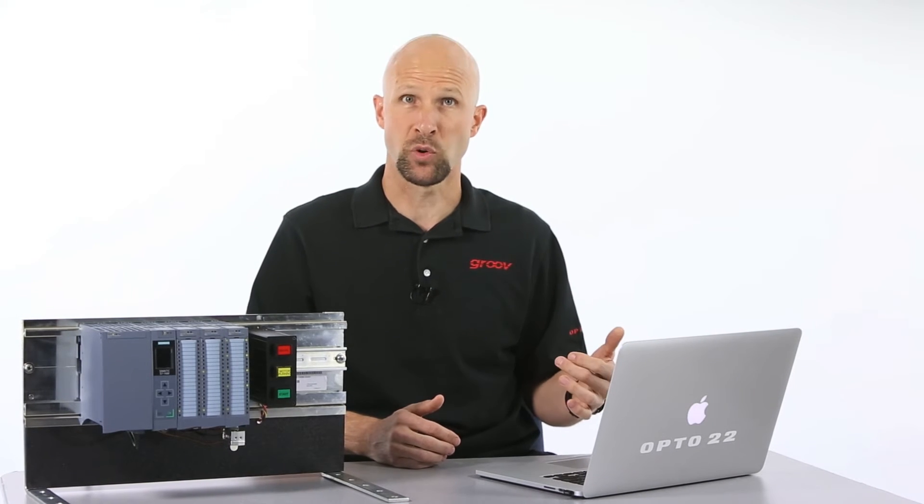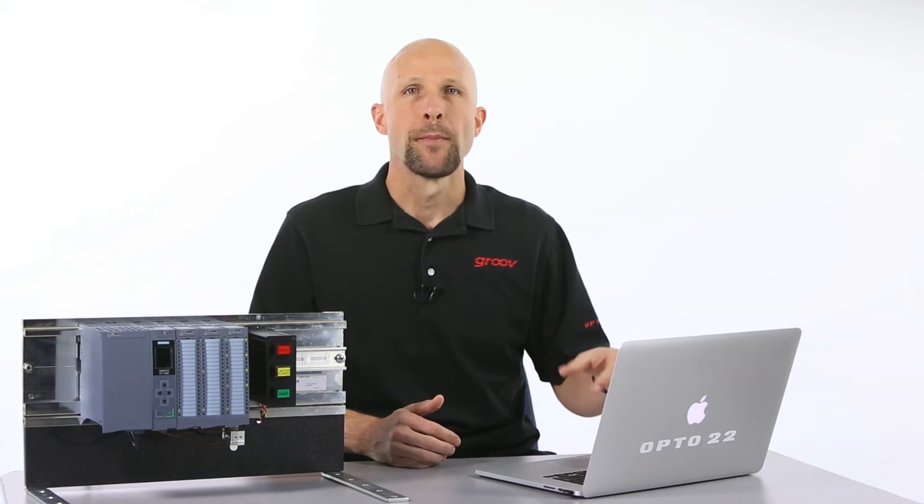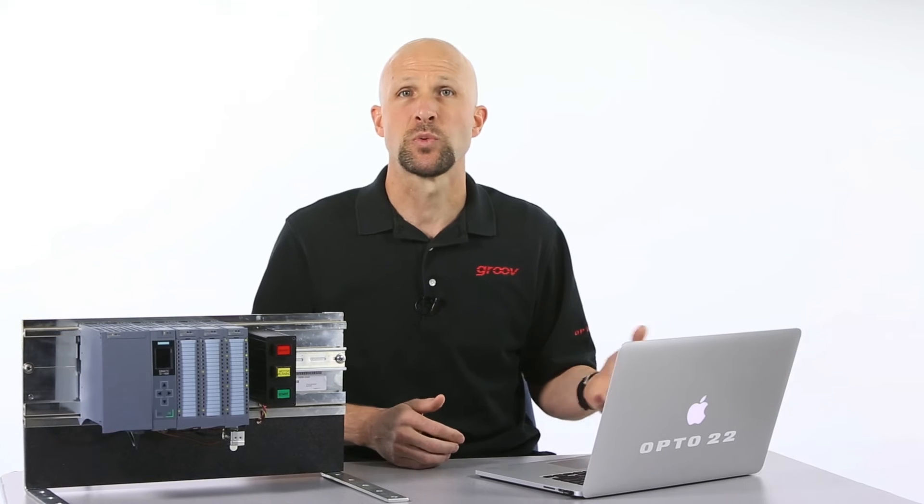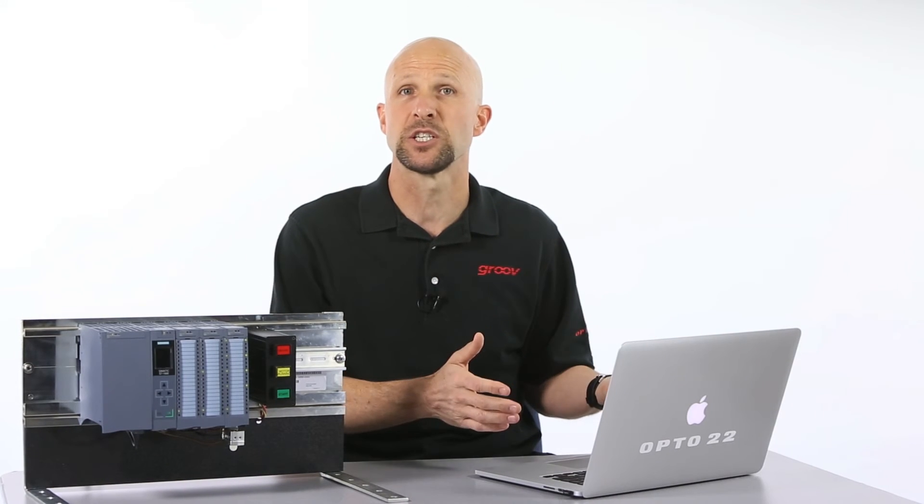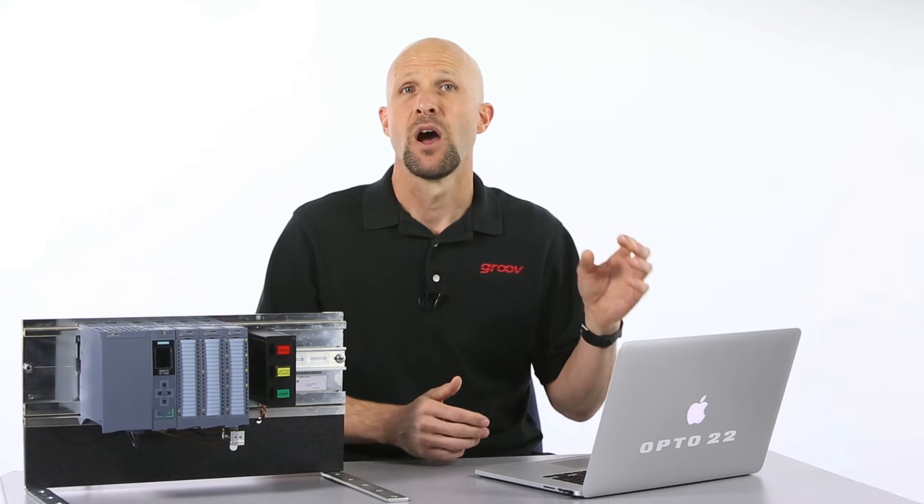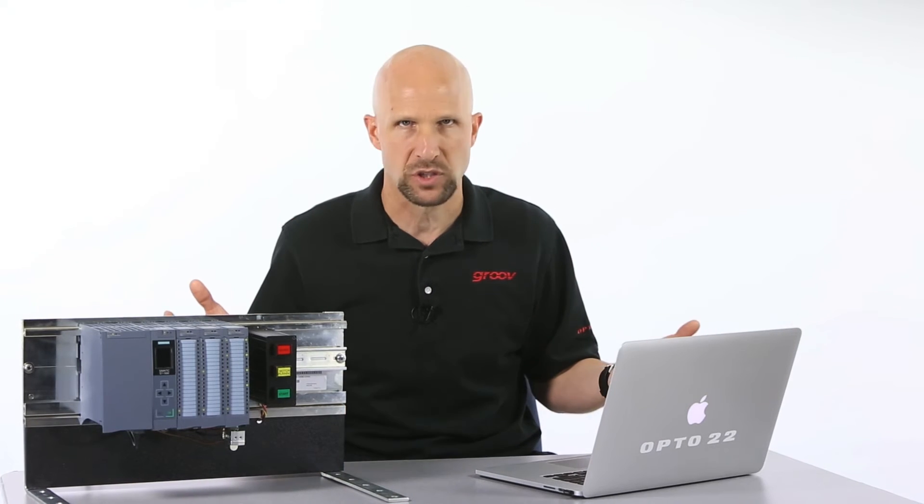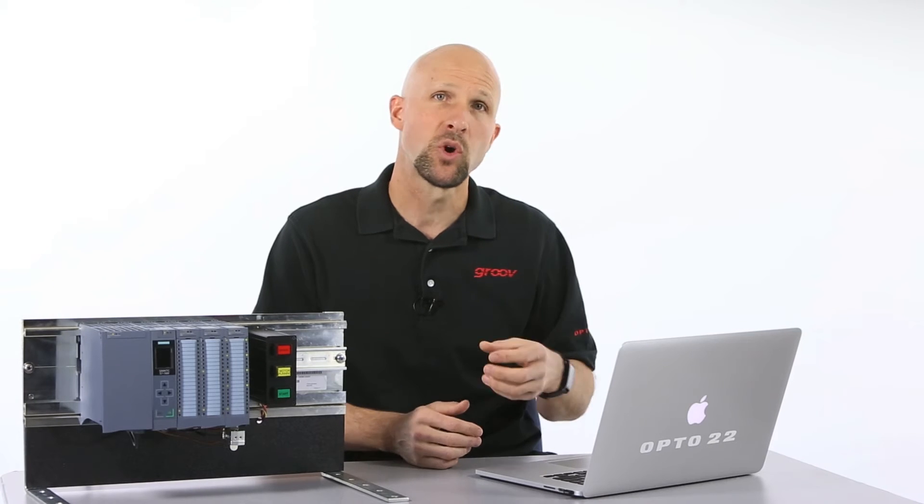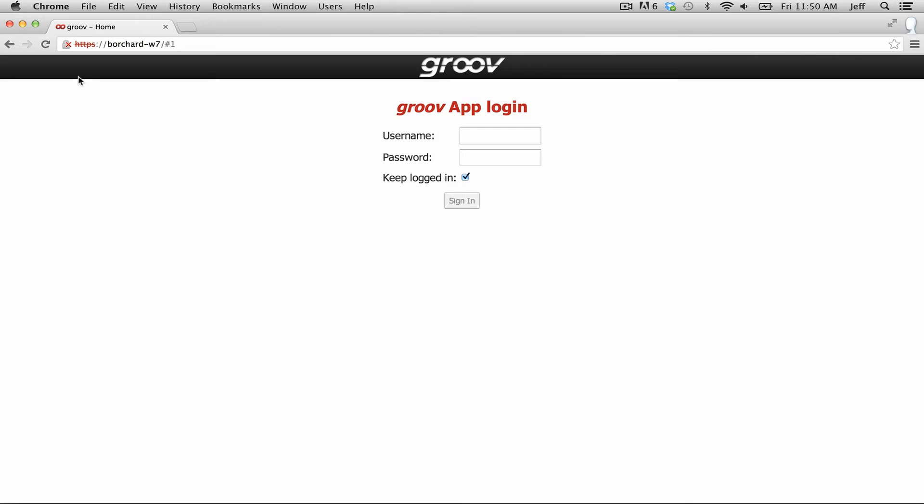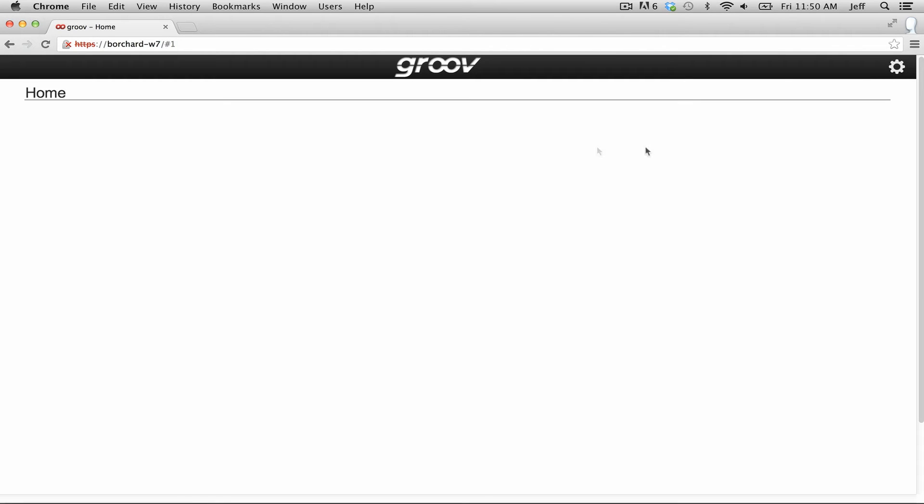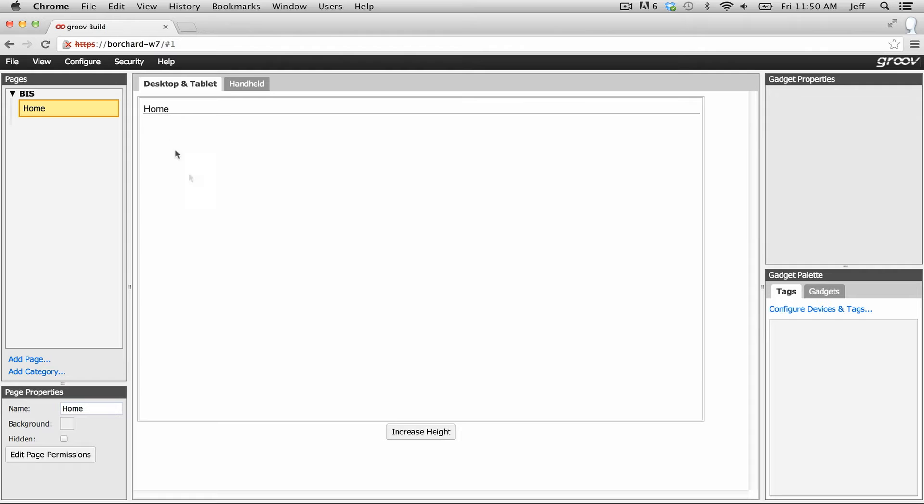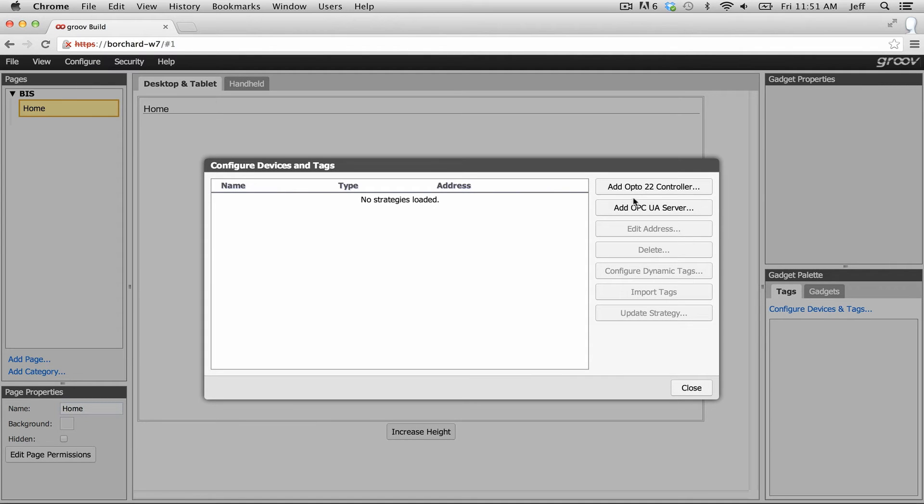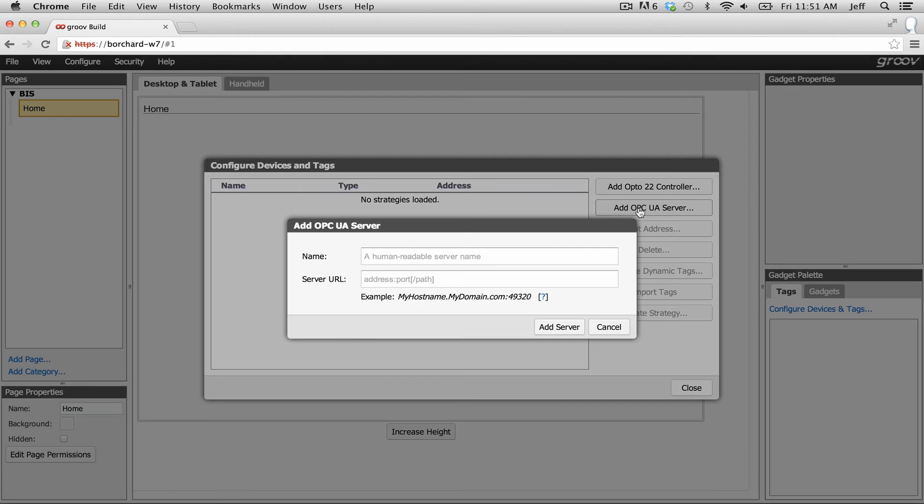Now let's automatically import those tags into Groove. I'm going to flip over and use the Mac now and I'm going to be using my favorite browser Chrome, but it could just as well use any browser like Safari on the Mac or Internet Explorer 10 running on Windows or Firefox on Linux. Just make sure that you log into Groove with admin rights. So once you do that go ahead and click on the gear icon and select switch to Groove Build. Now click on configure devices and tags.